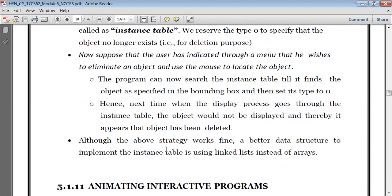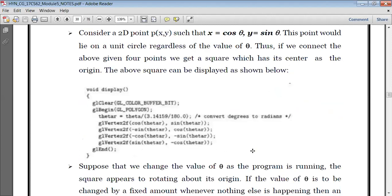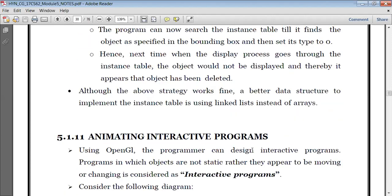We can also make use of better data structures to implement the instance table by using a linked list instead of arrays, because it will have more realistic views. Let us stop here. In the next session we'll consider the next topic which is animating interactive programs. Thank you.